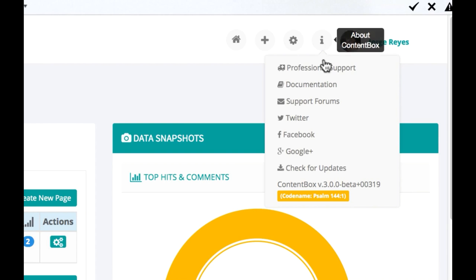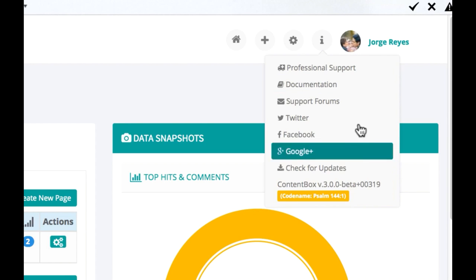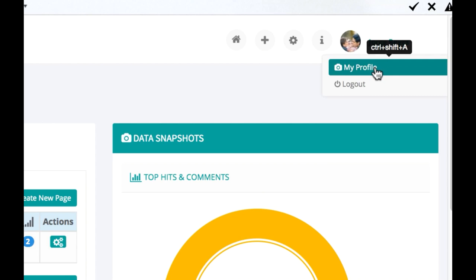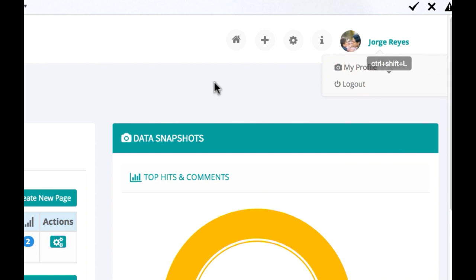You can access information about ContentBox, and of course access your profile and log out.